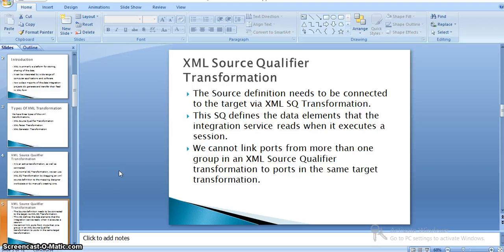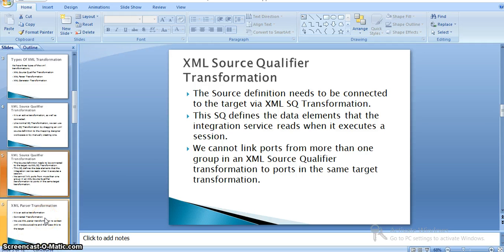The XML source qualifier defines the data elements that the integration service reads when it runs a session. We cannot link ports from more than one group in an XML source qualifier transformation to ports in the same target transformation. Now we will see a sample example of an XML source qualifier transformation and how we can load that into a target table.